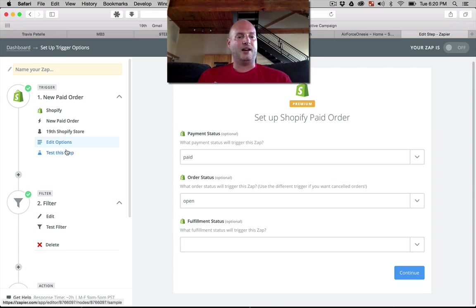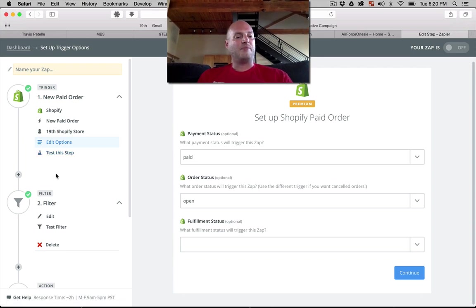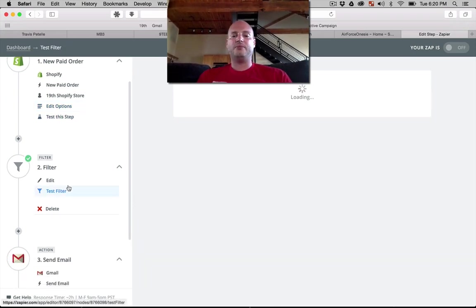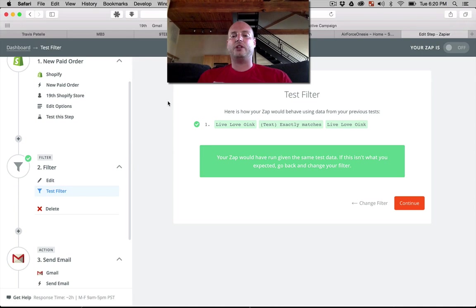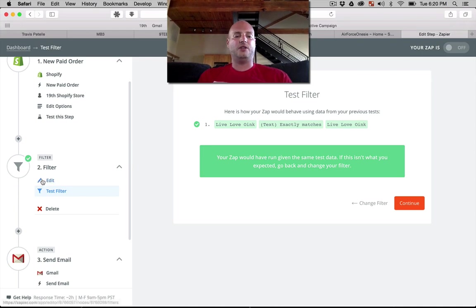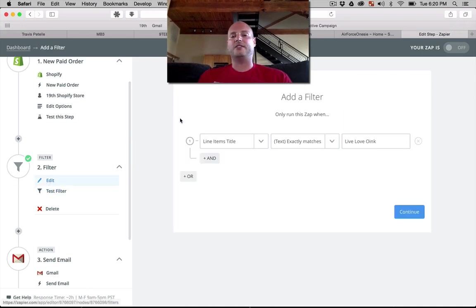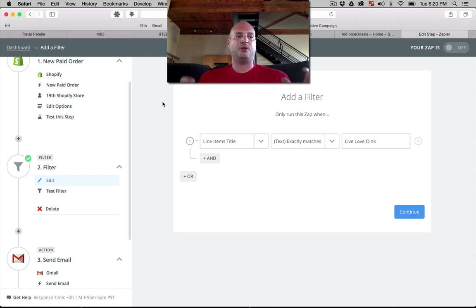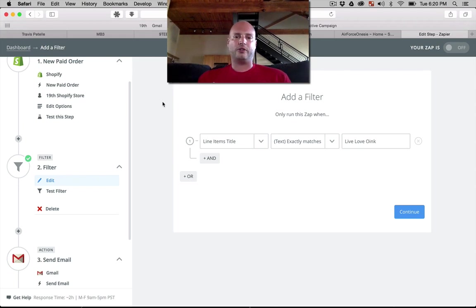Now I'm putting a filter here because we want to make sure that it's only fulfilling the one product or the certain products that that vendor has. We don't want to make every product ordered on the 19th store, for example, email my one necklace vendor.